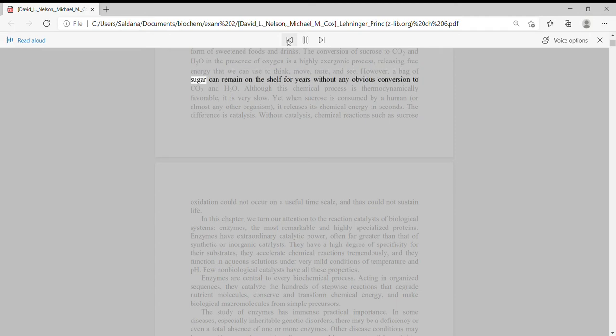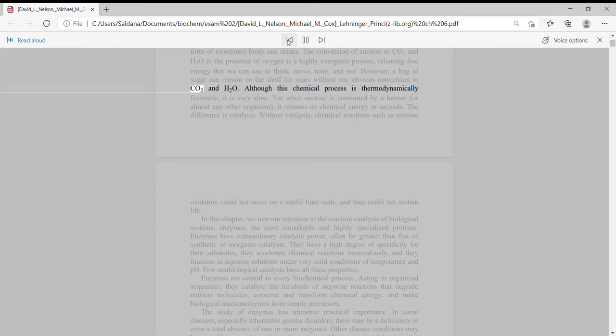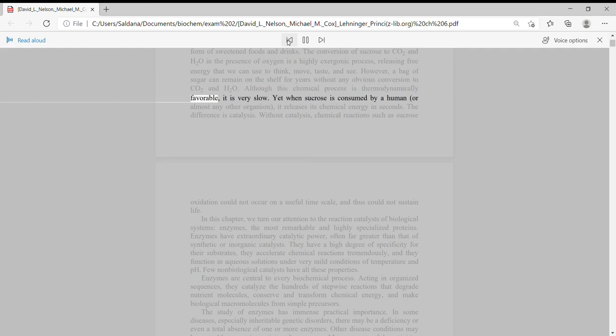However, a bag of sugar can remain on the shelf for years without any obvious conversion to CO2 and H2O. Although this chemical process is thermodynamically favorable, it is very slow.